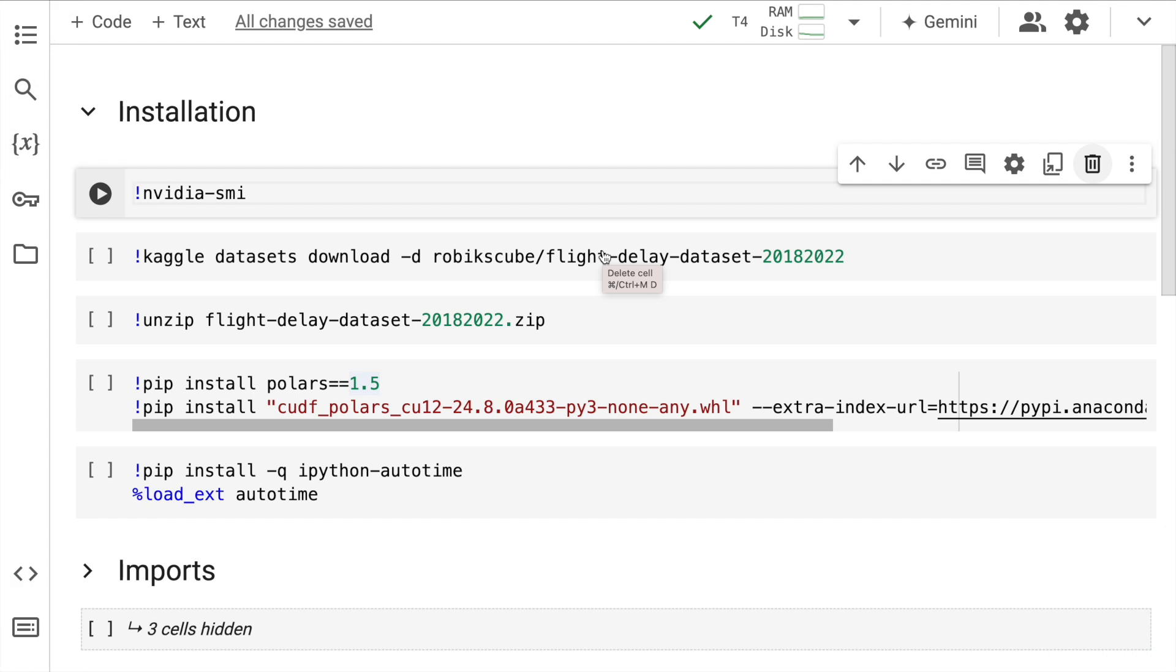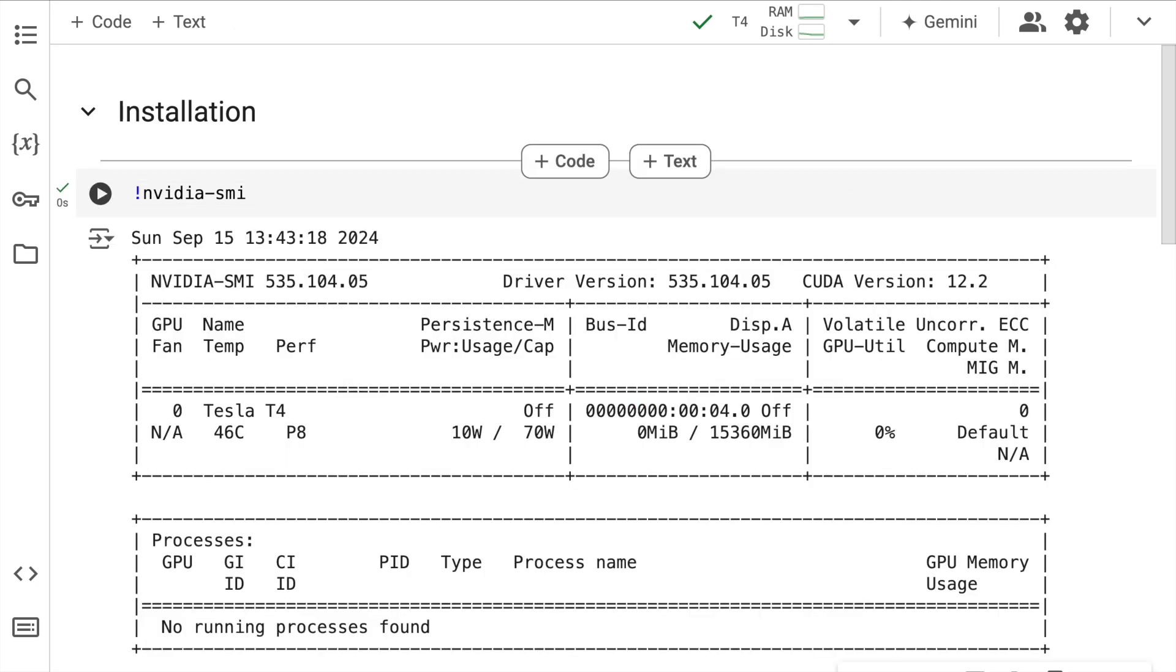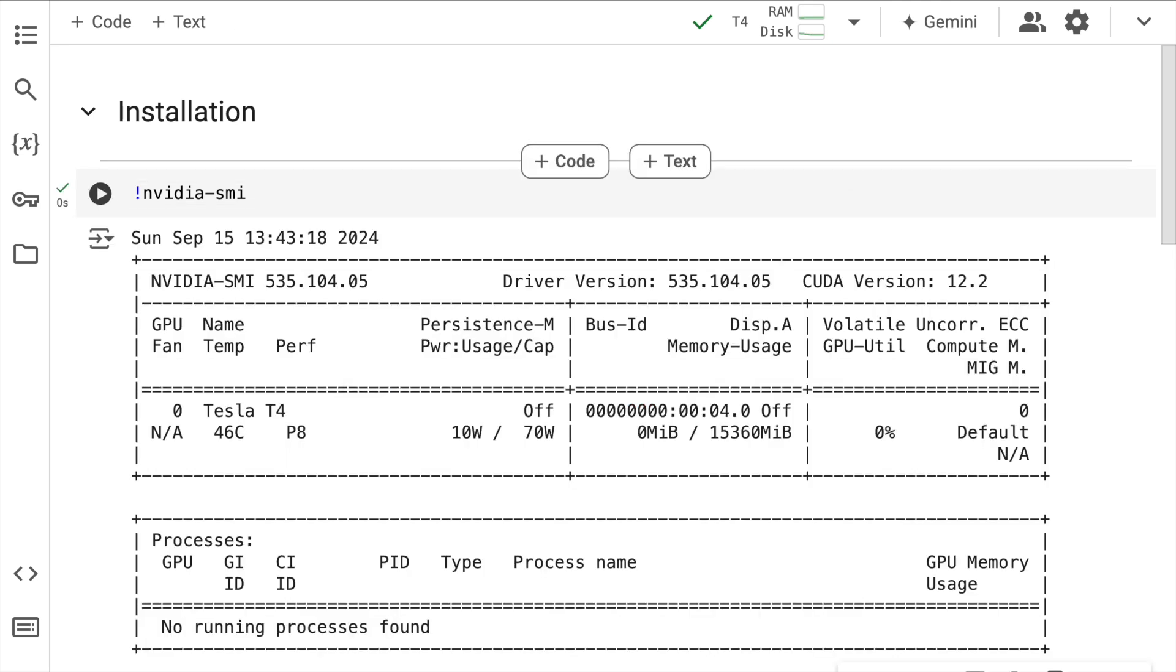Given that we want to accelerate the performance of Polars using a GPU, the first piece of code that I'll write is to check if I have a GPU or not. So I'm carrying out this entire activity on Google Colab. And currently I have a Tesla T4 allocated to me.